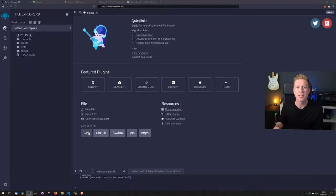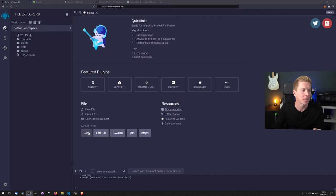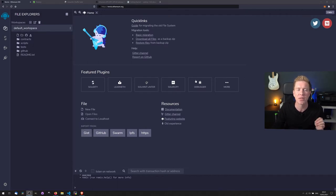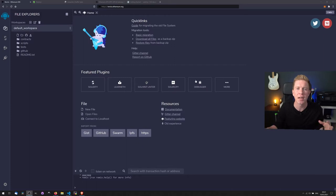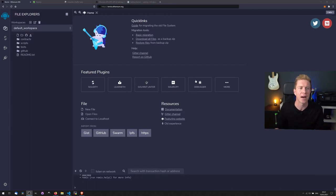So let's look at some of the tools we're going to be using and setting up a development environment for creating Solidity smart contracts. The first one we have here is just a simple website, it's remix.ethereum.org, and this is like an online IDE where you can go in and you can test things out and it's got some really great features.